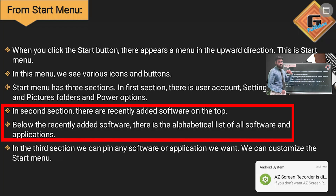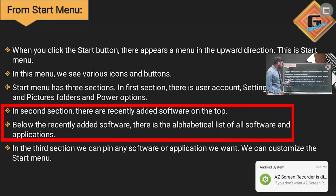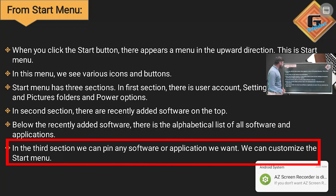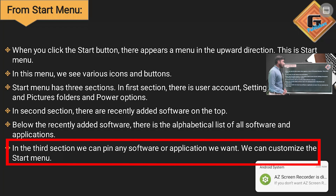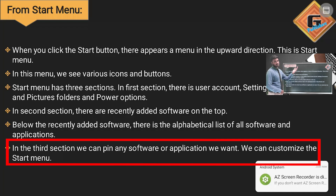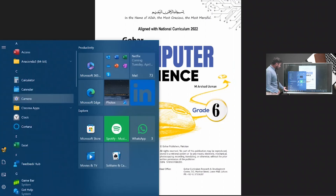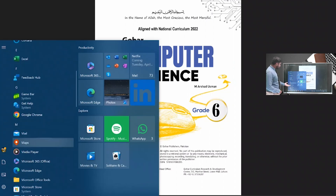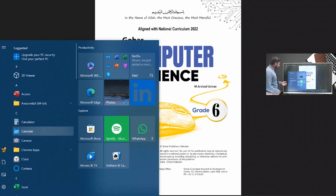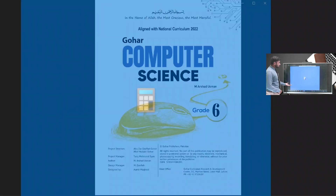In the third section we have all apps listed alphabetically, starting from A, then B, then C. We can also pin any software or application we want and customize the Start Menu third section as we want, placing most-used apps on top. For example, I clicked here and it shows alphabetical apps — I can see the Calculator and open it.